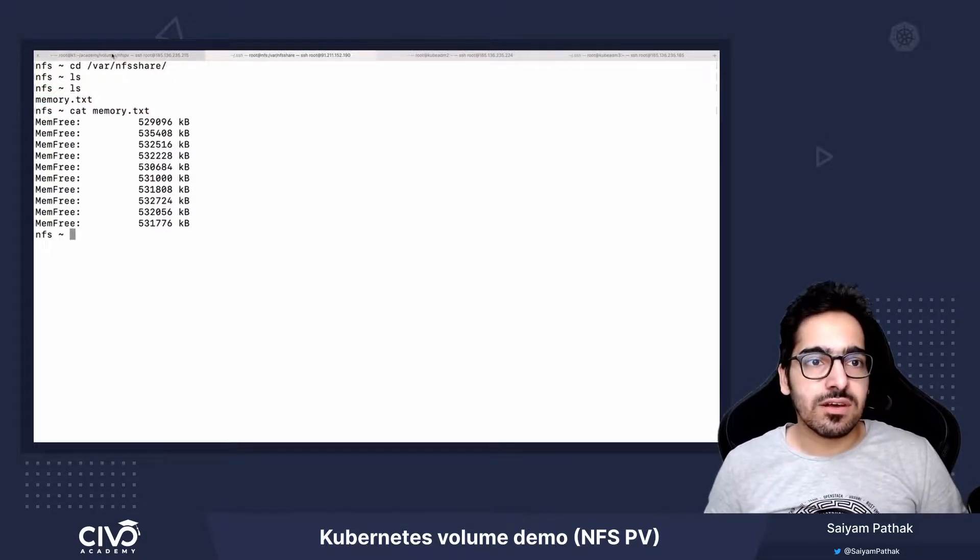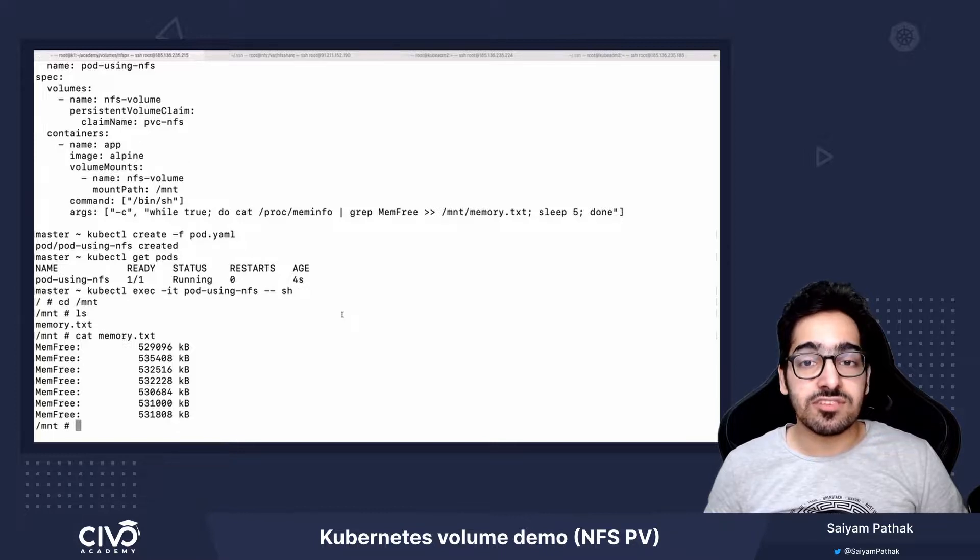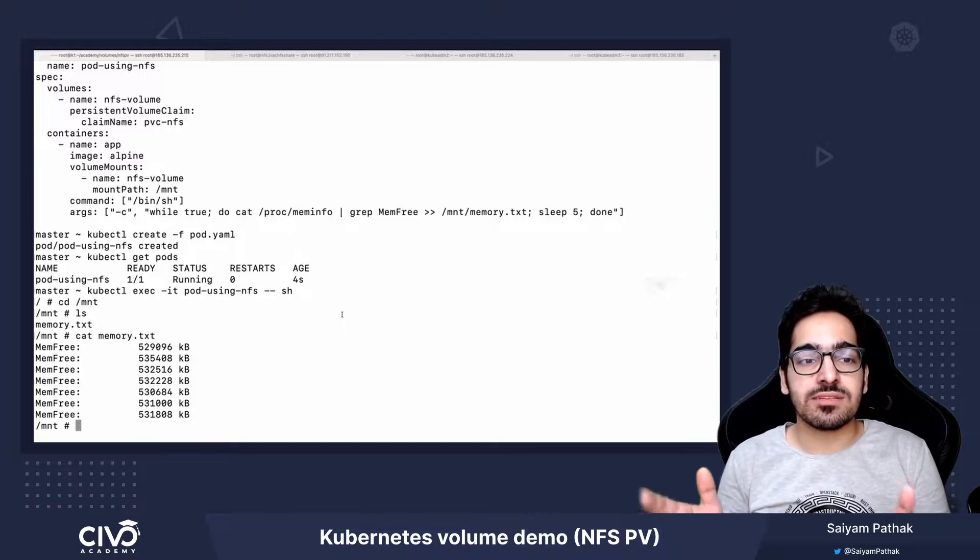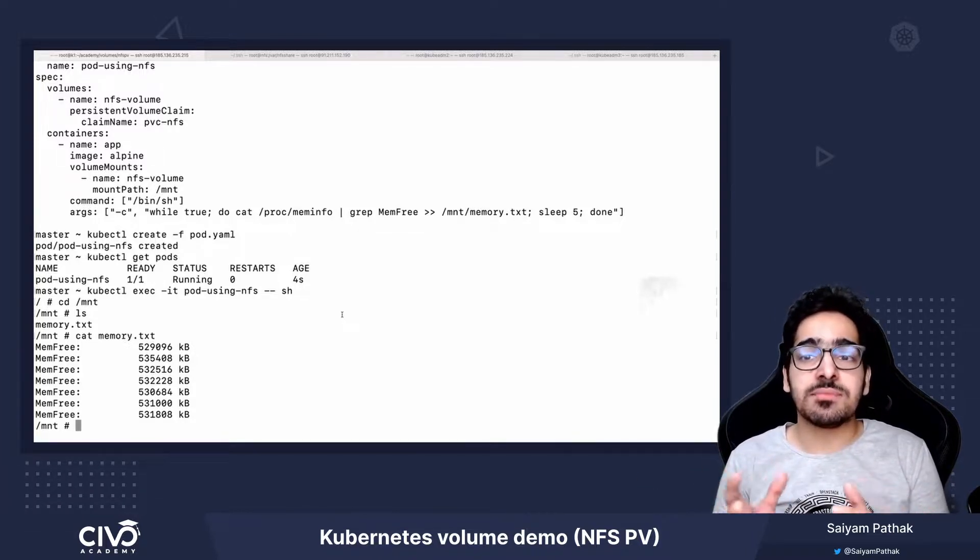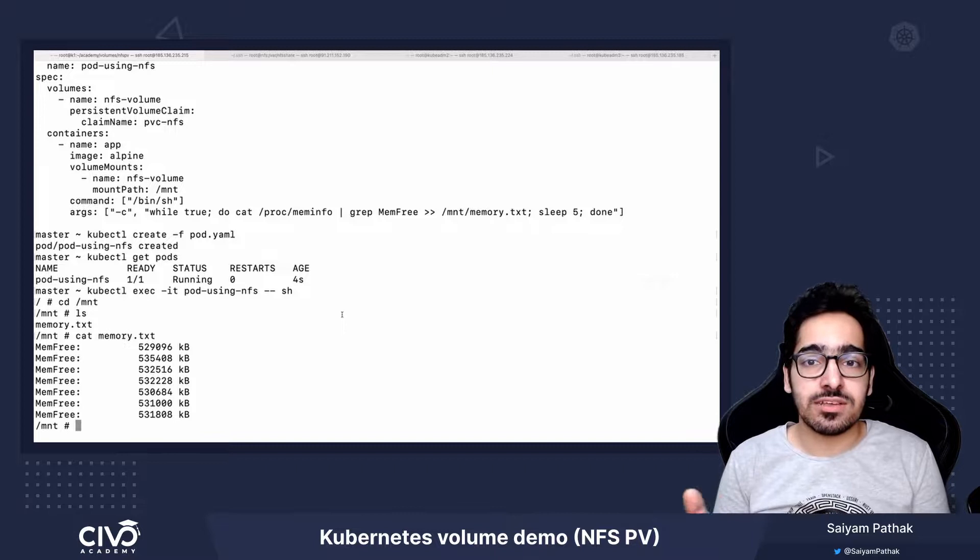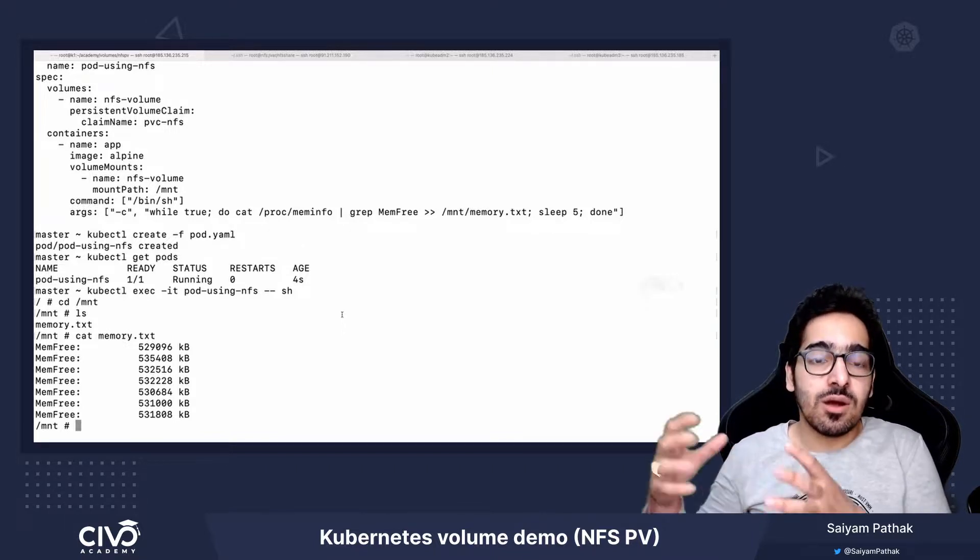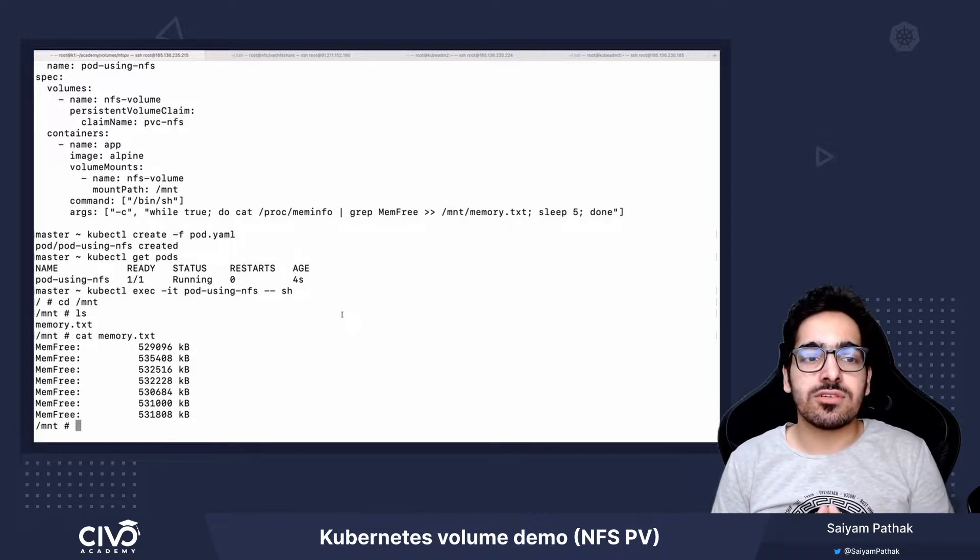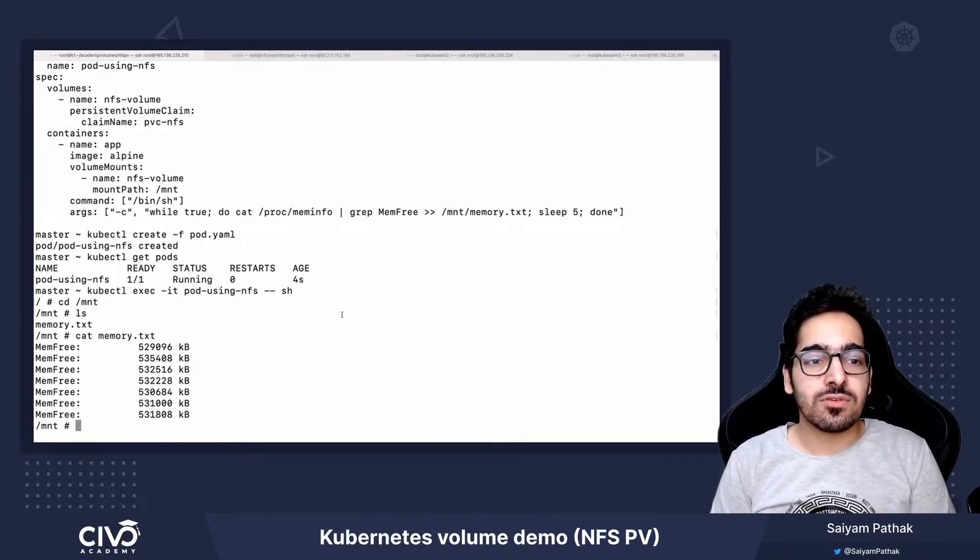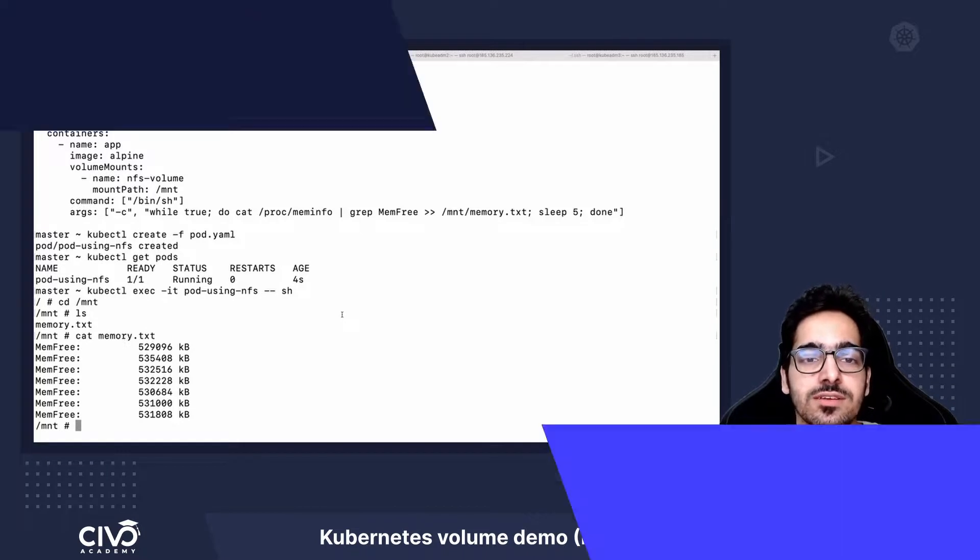So this is how the NFS server, which is outside of the cluster, can be used as a persistent volume inside a pod. This is a scenario which can be used in production as well, where you have a volume outside of the cluster so that even if the cluster goes down, your data remains safe and can be recoverable. That's it for this lecture. Thank you for watching, see you in the next one.